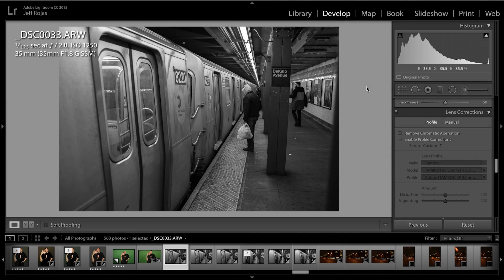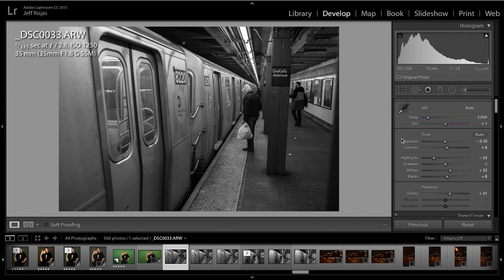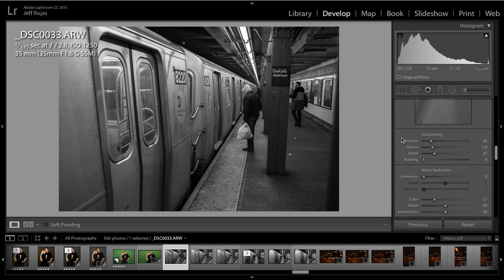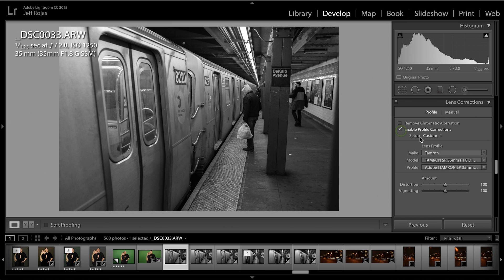If you're a Lightroom user, Adobe has incorporated profiles for a variety of different lenses to correct their specific distortion. Those profiles can be found in the Develop module under your Basic Tools. Simply go ahead and scroll down to Lens Corrections, select Enable Profile Corrections, then select the Make, Model, and Profile of your lens, and voila, you're done.